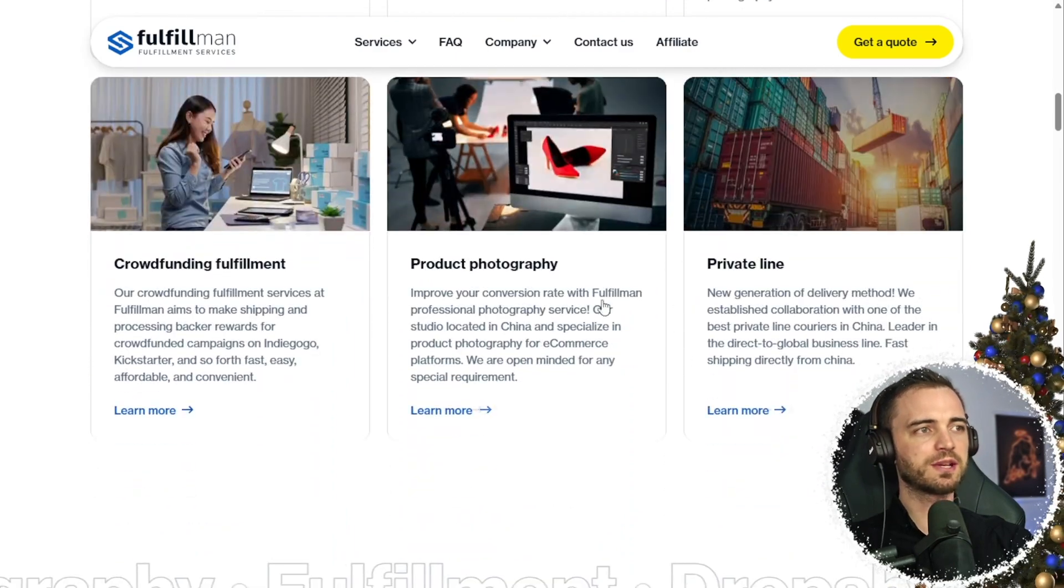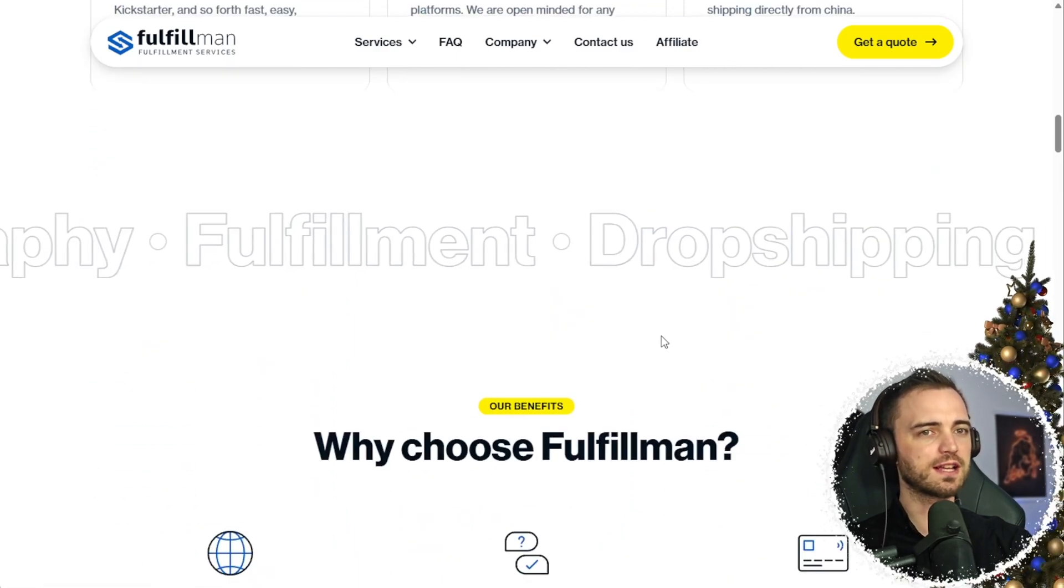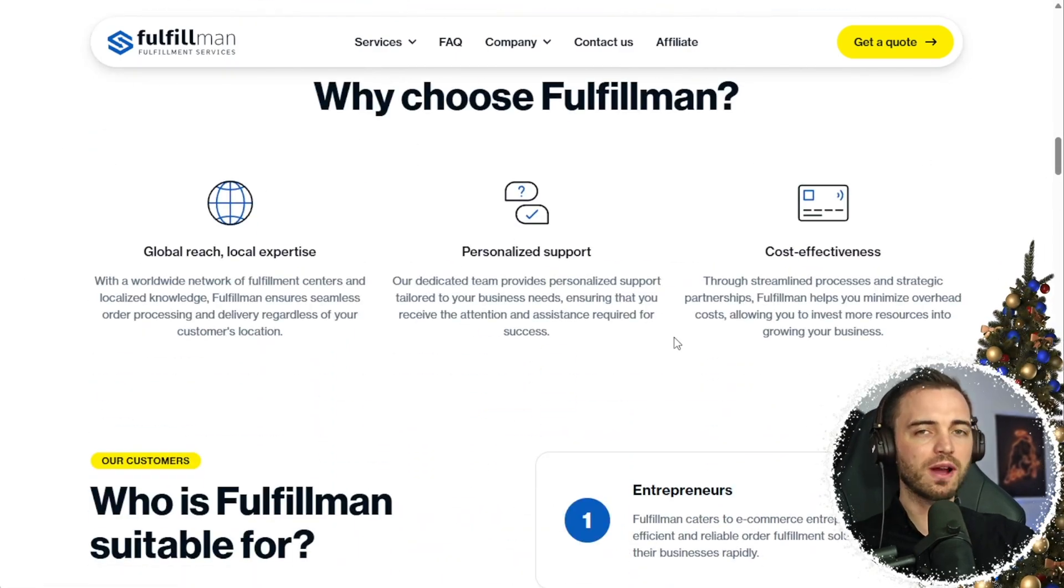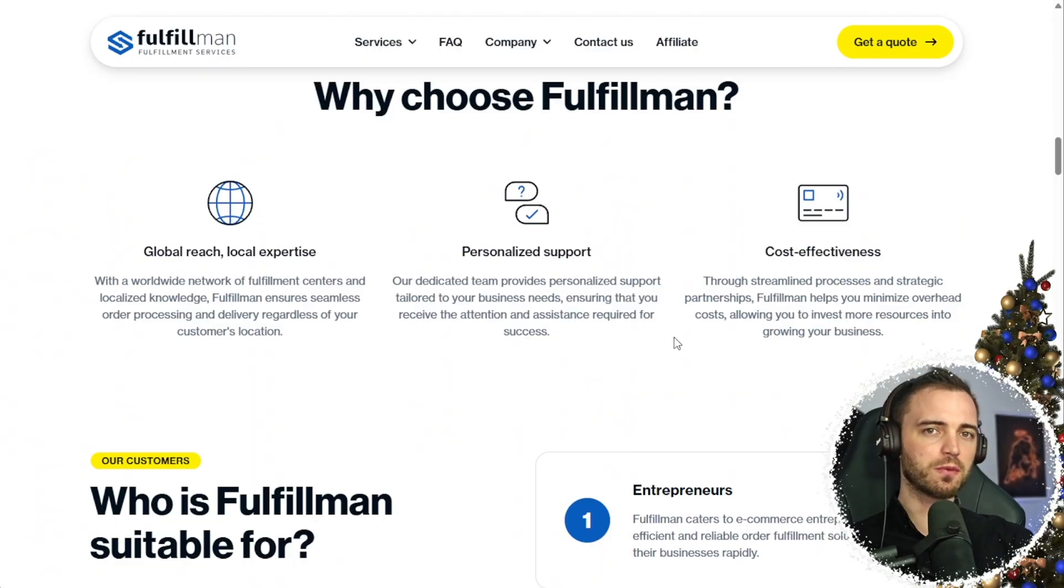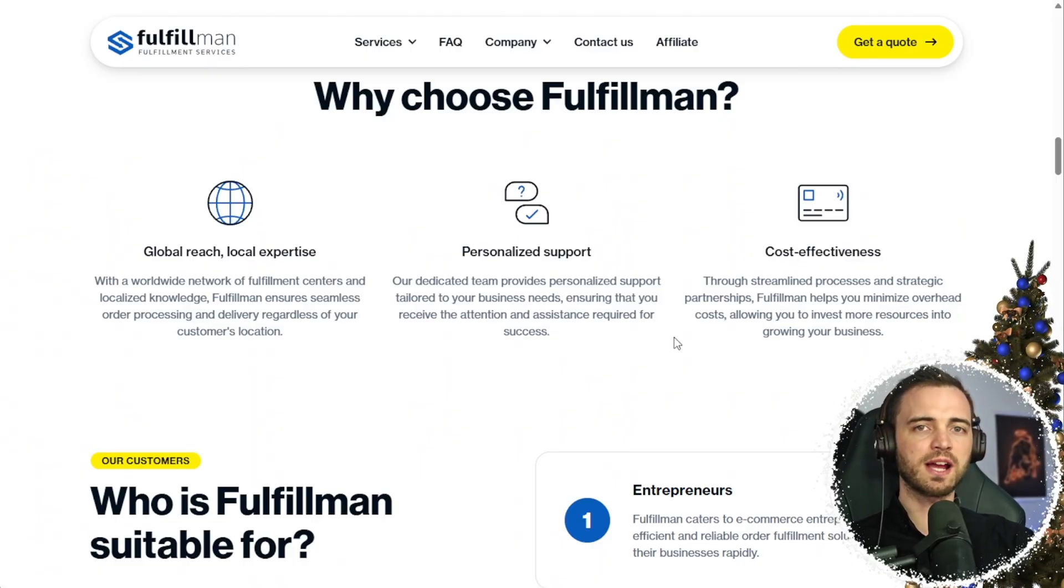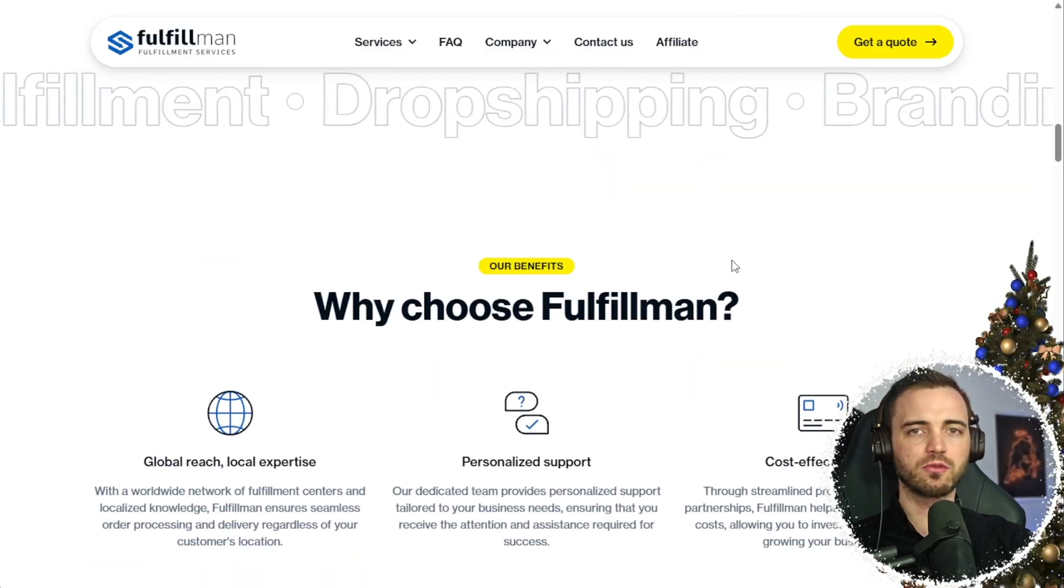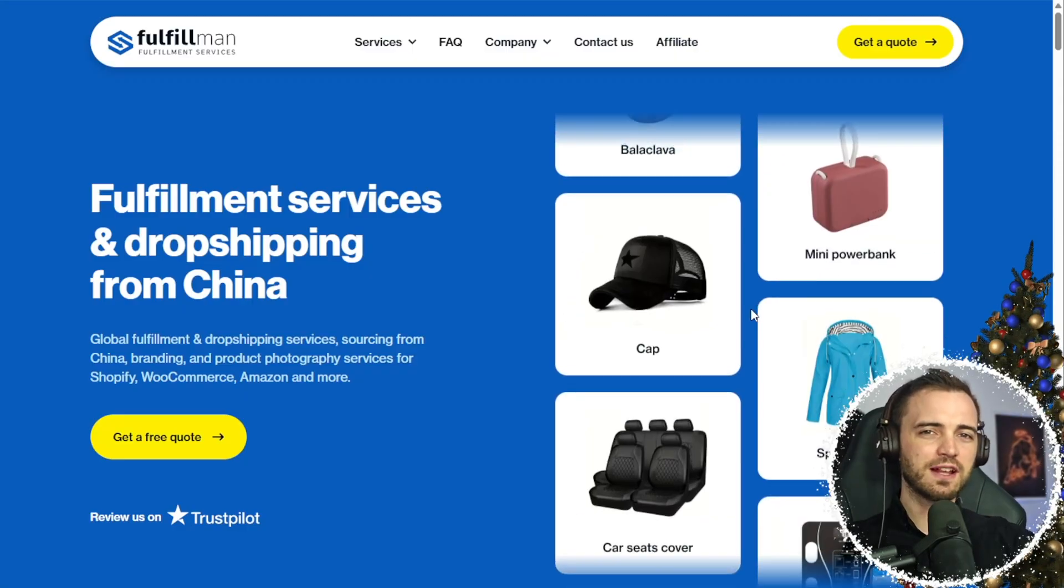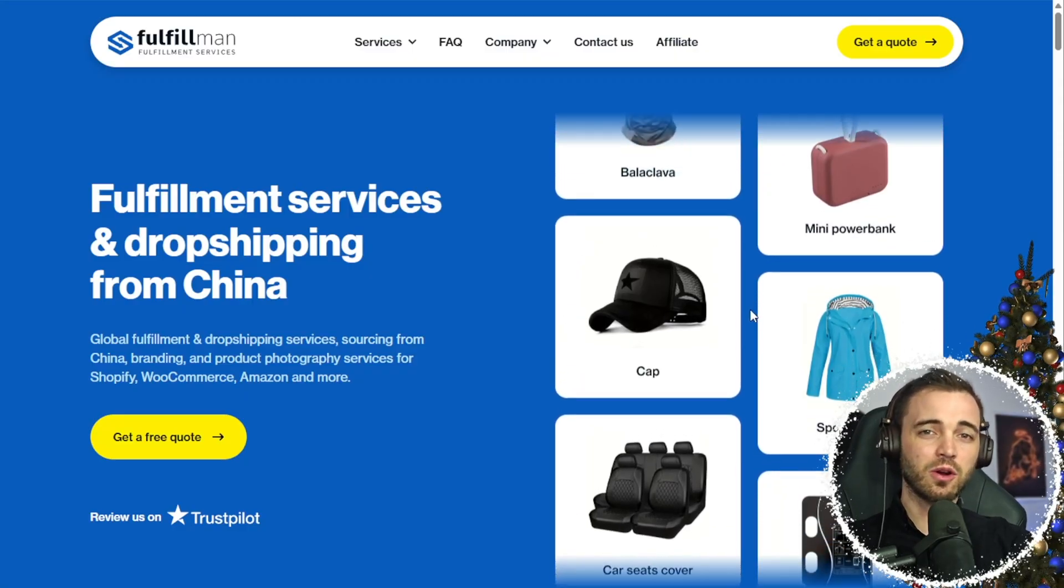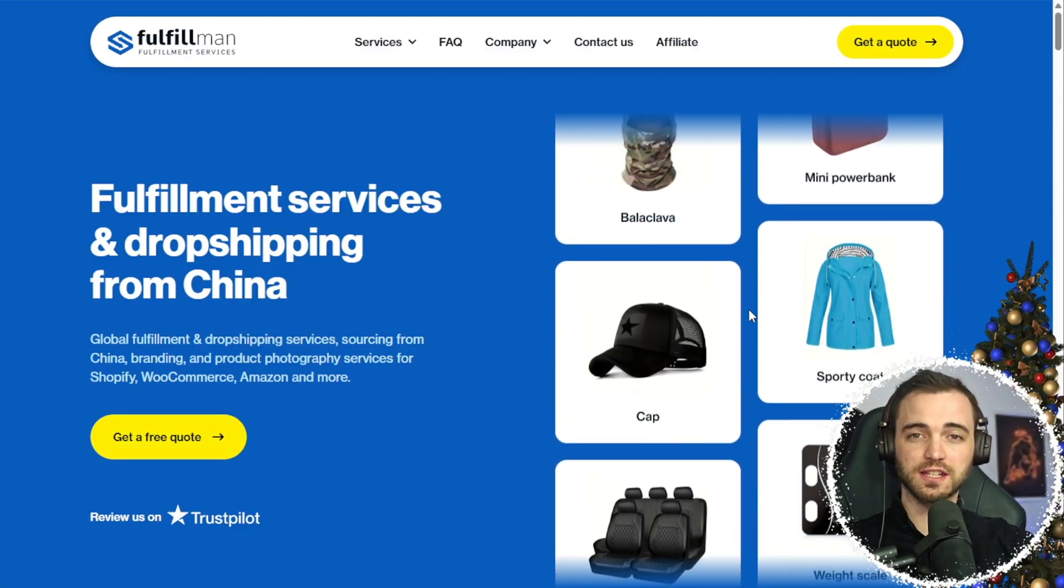If we scroll down here we can see they even do product photography. So if you have your Shopify store and you're looking to streamline everything and get everything set up the right way, definitely get a quote with fulfillment. Link will be in the description.